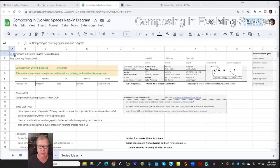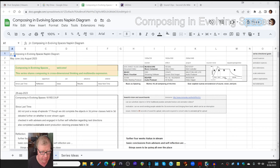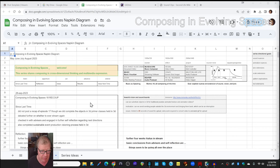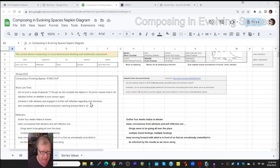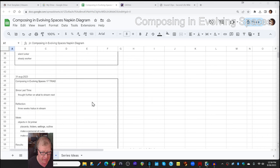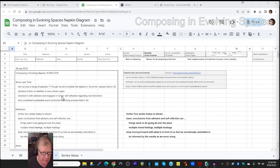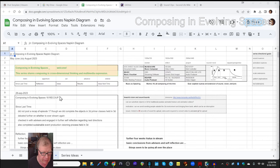All righty. Well, ladies and gentlemen, welcome back to Composing in Evolving Spaces. This is a recap of episodes 17 from a few weeks ago and 18 just completed.